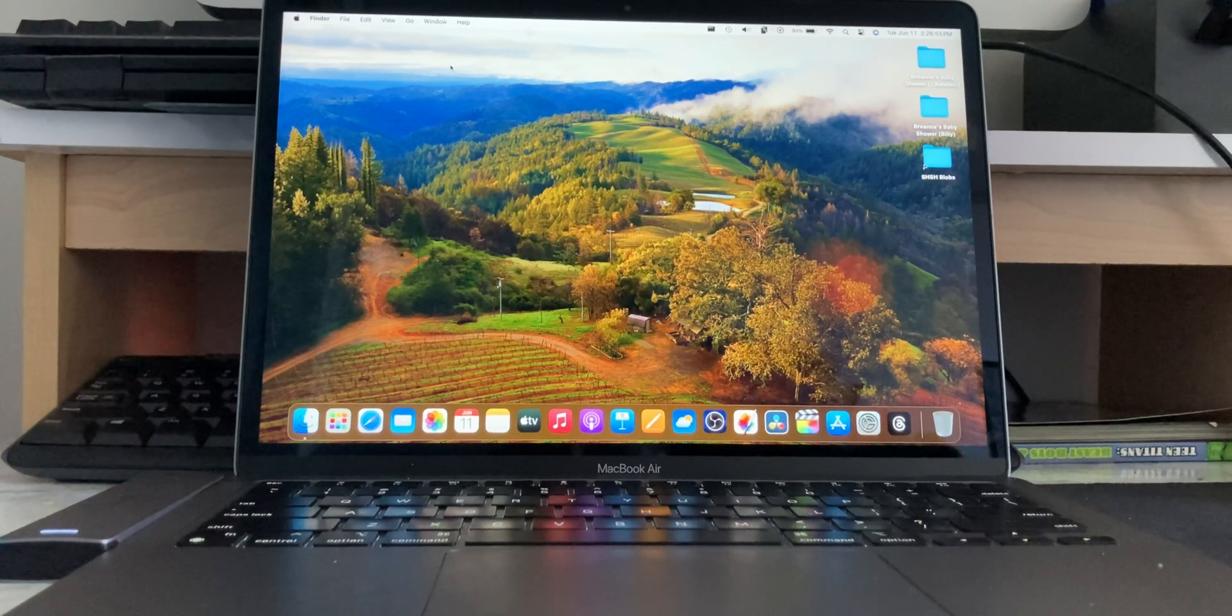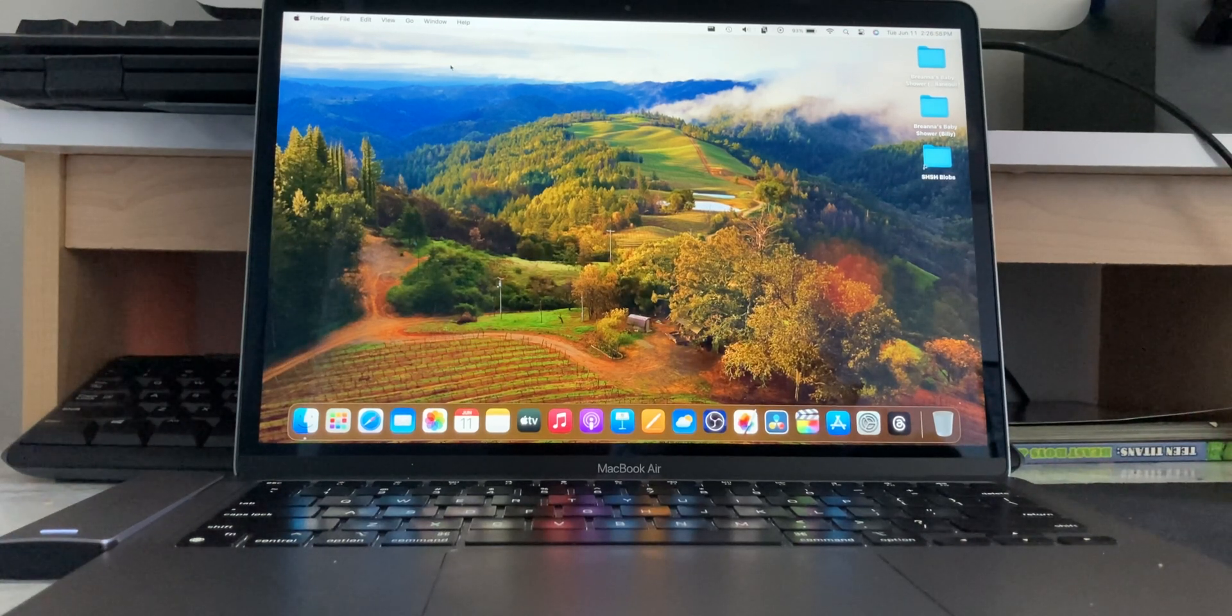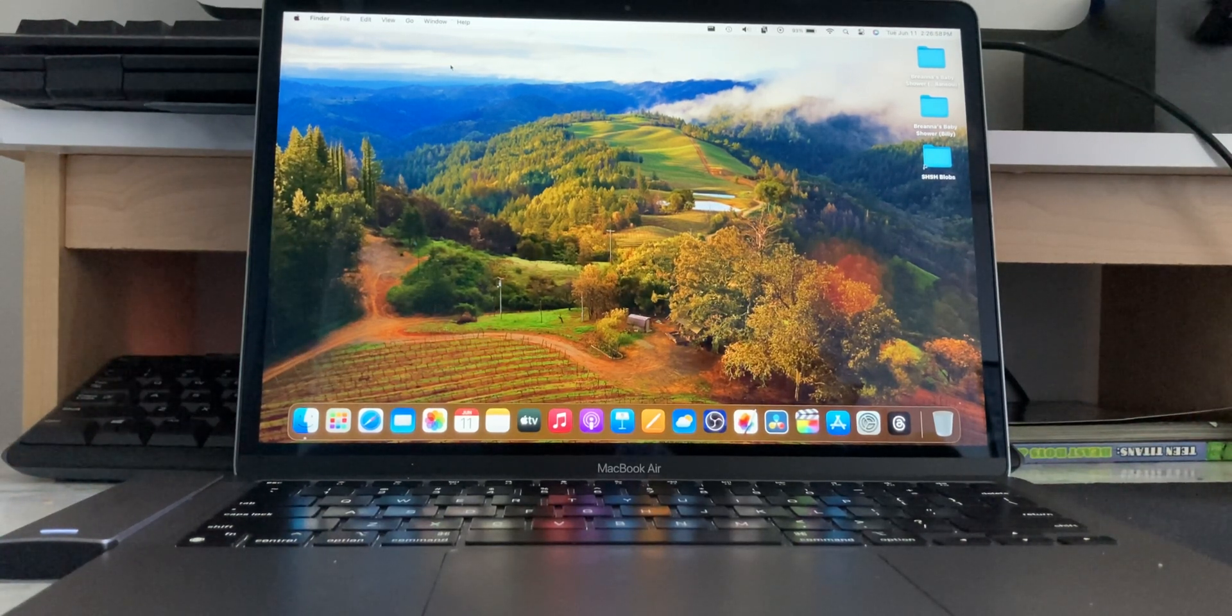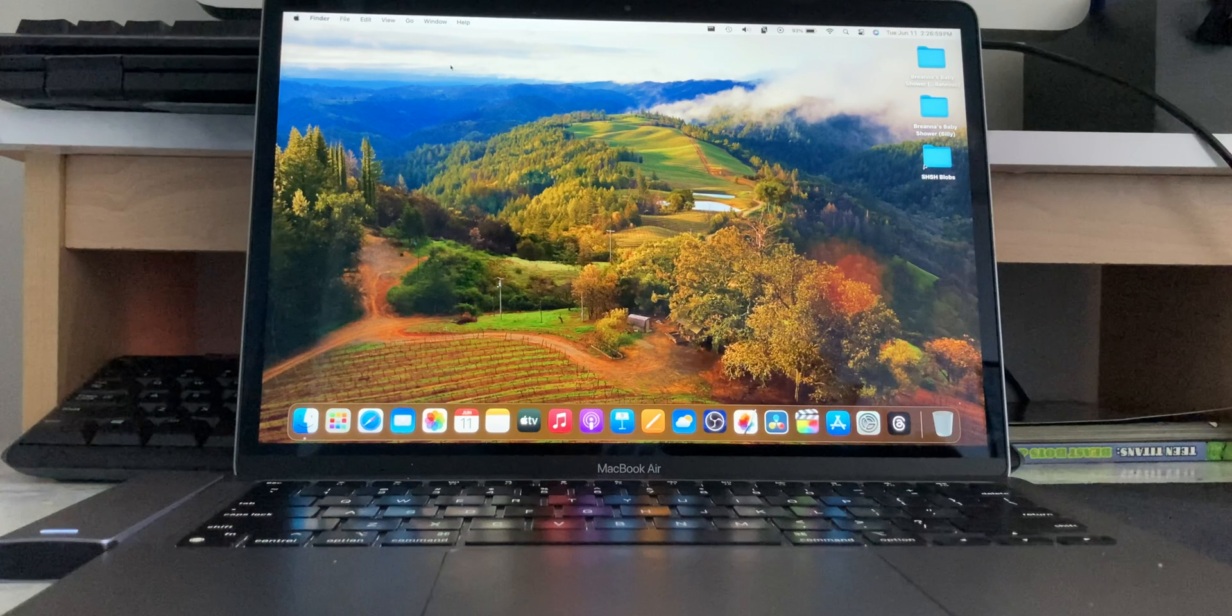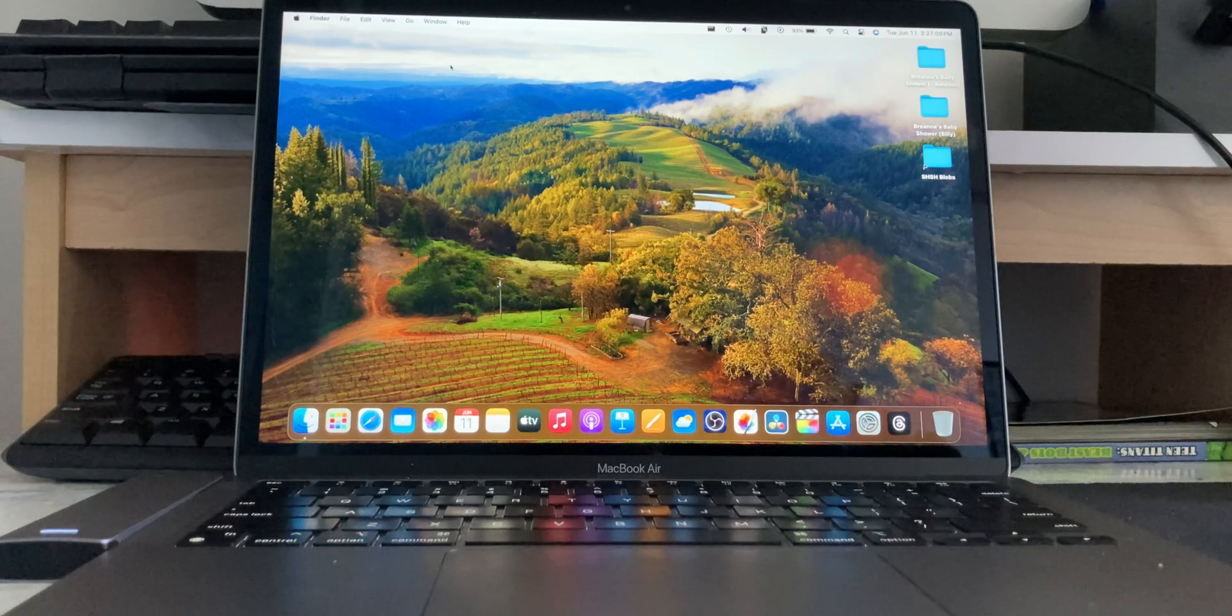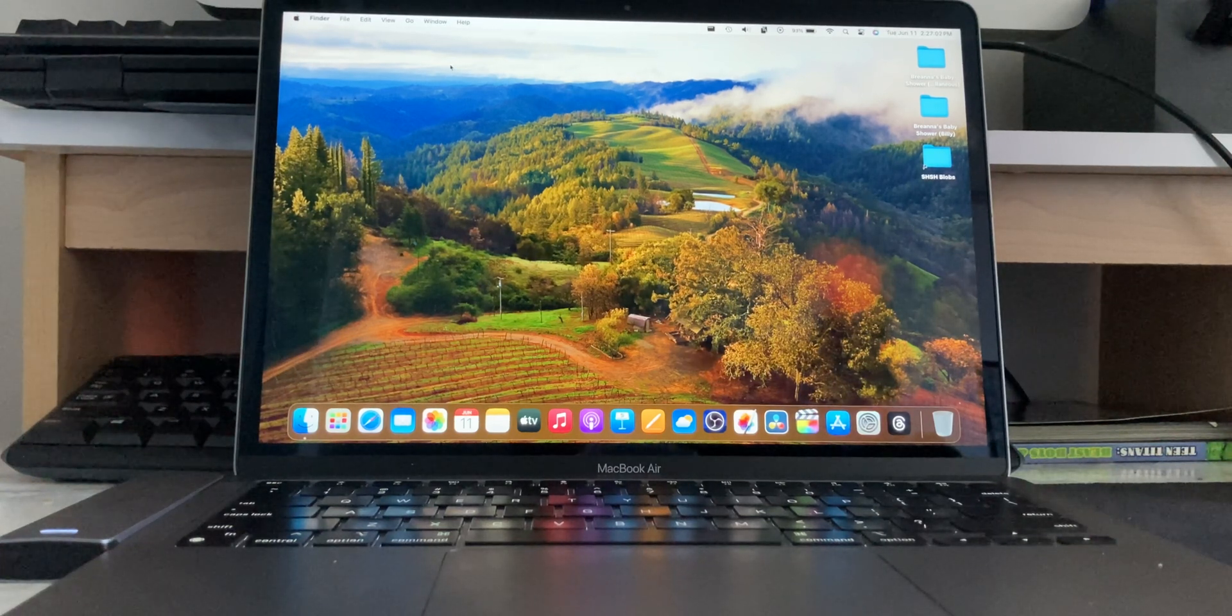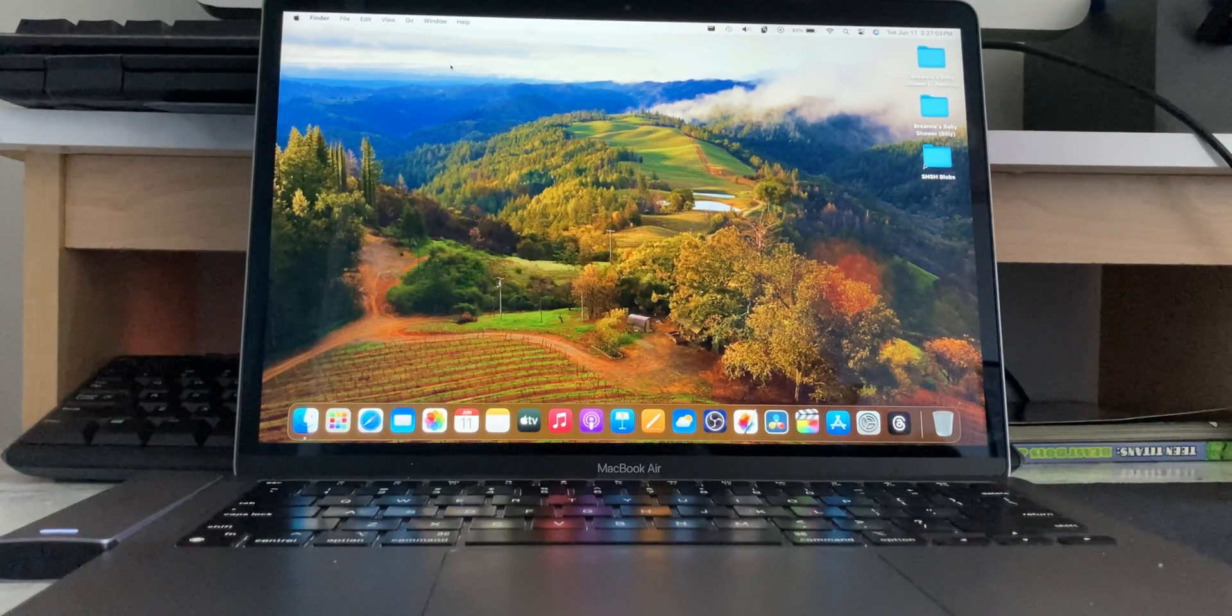All right, what's up? Today, just as promised, we're going to be installing macOS Sequoia, beta 1 of macOS Sequoia, on my MacBook Air here.